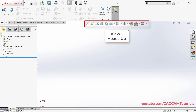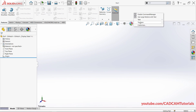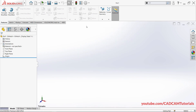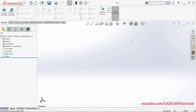This toolbar is called the Heads-up View toolbar. You can also control its visibility. Right-click here, take your cursor to Toolbars, and click on View Heads-up. The toolbar becomes invisible. Right-click again, Toolbars, and click View Heads-up again — the toolbar becomes visible again.